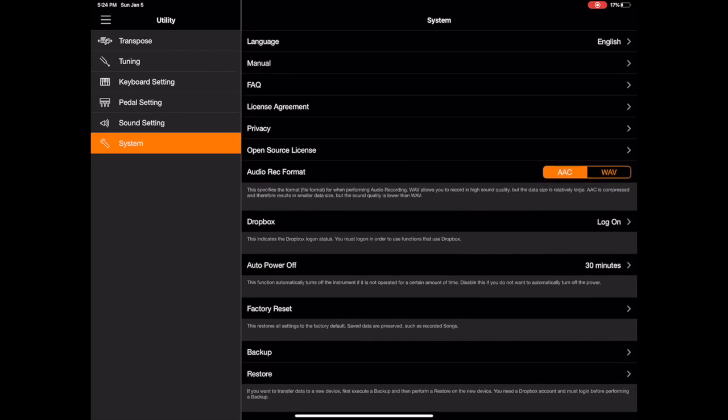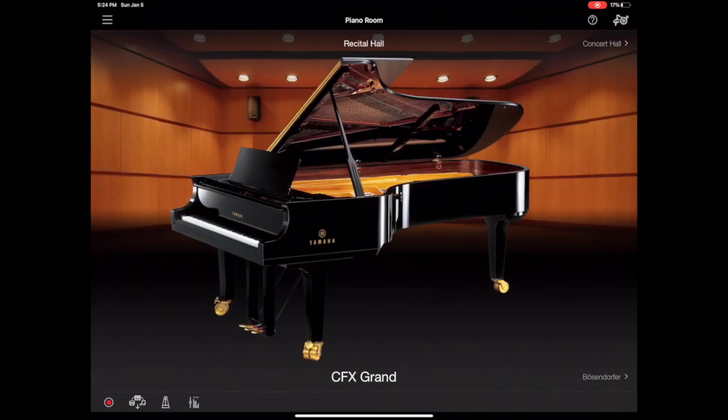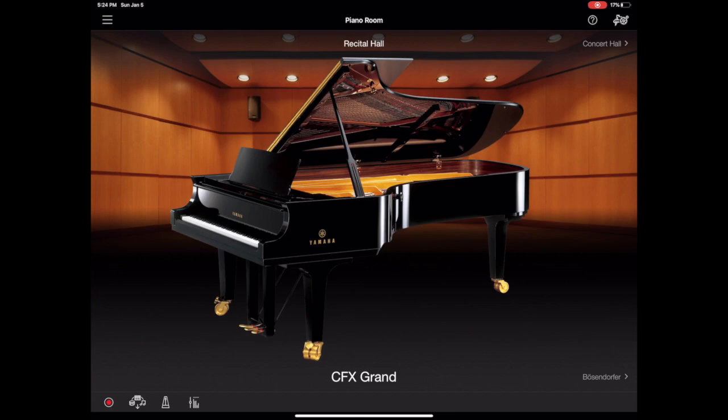That pretty much covers the Yamaha Smart Pianist app. I think it's a really great controller app for Yamaha's digital instruments and it's really intuitive to just touch what you want to change rather than pressing a button. So thanks for watching the videos guys and if you have any comments, please leave them in the comment section below. If you like the video, please subscribe to our channel and give us a like on this video. Until next time, thank you.